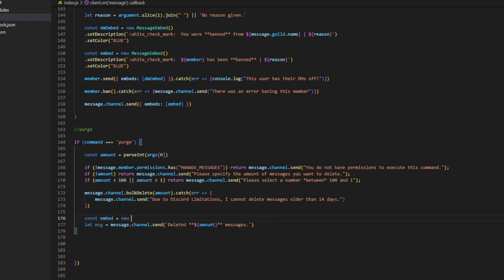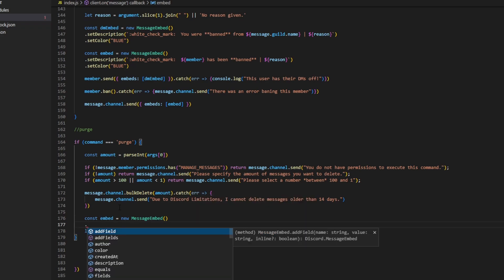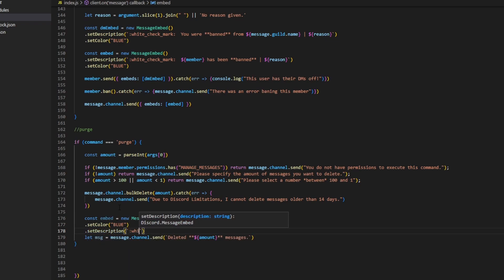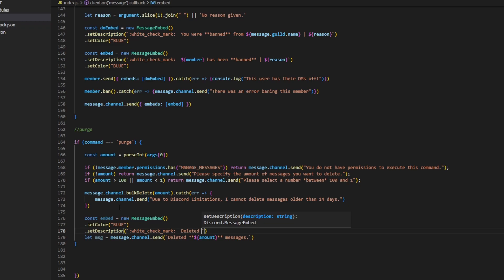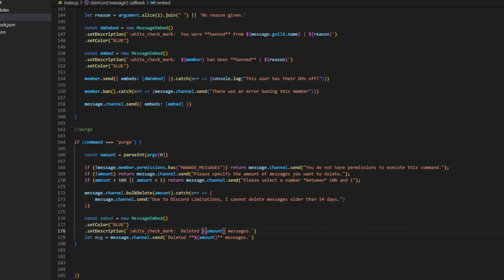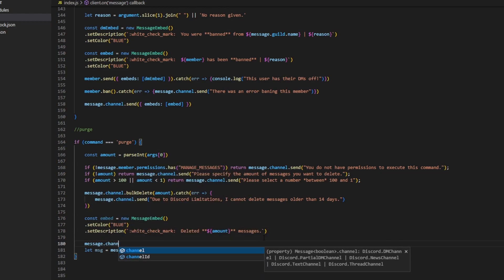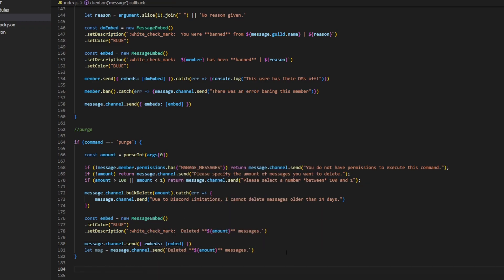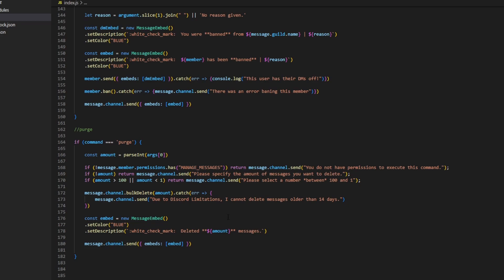We can do: const embed = new MessageEmbed(), then set the color to blue and set the description to '✅ Deleted **amount** messages.' If you do decide to go with an embed, you can do message.channel.send with embed: embed. I recommend using embeds — it makes it look a lot better — but that's up to you.